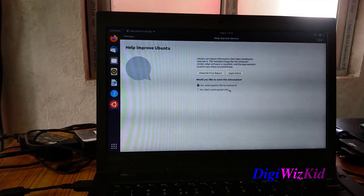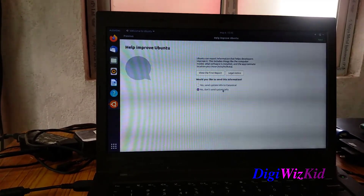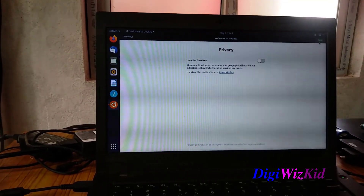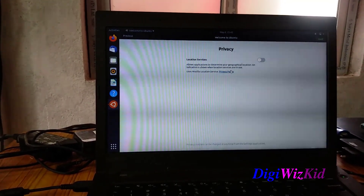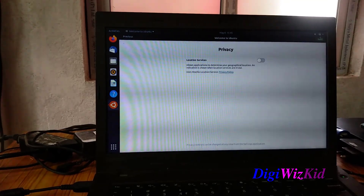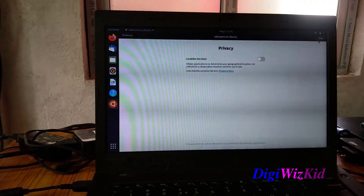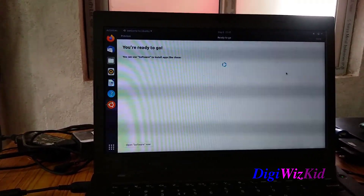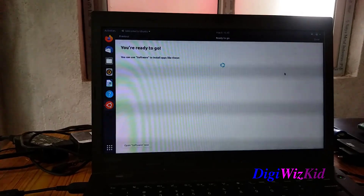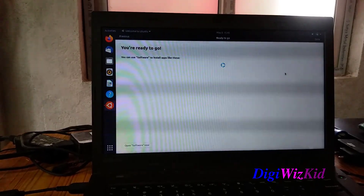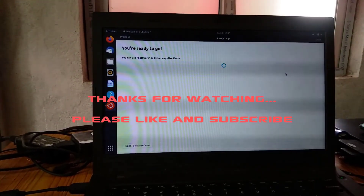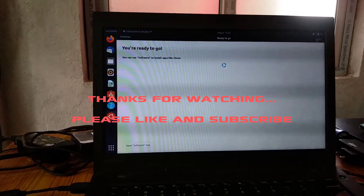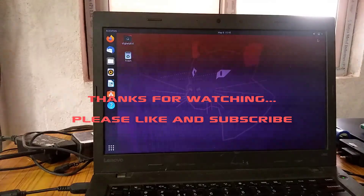I do not want to send any system information. Location services disabled. And that's it — we are ready to go. Thanks for watching, please like and subscribe.